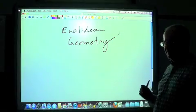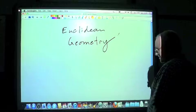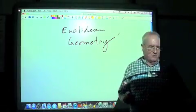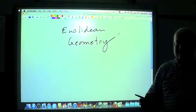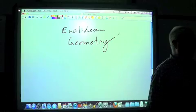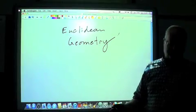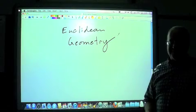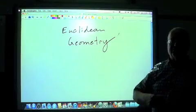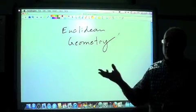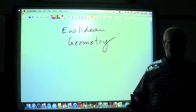Euclidean Geometry is based upon something we call undefined terms. What in the world can an undefined term be? Well, exactly what it is — it can't be defined, but it can be described. We can't come up with a definition where you can just say this is exactly what it is, but you can describe what it is, what it looks like, what it does, what it is not, and so forth.